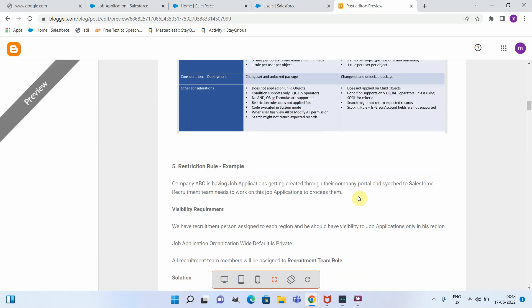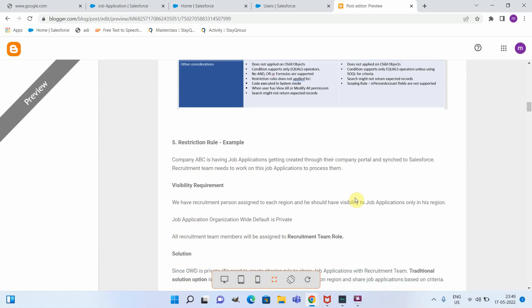Now let us see an example for restriction rule. Consider a scenario where company ABC has job applications being created through their company portal and synced via some integration mechanism. In company ABC there is a recruitment team who processes these job applications. The specific visibility requirement is that a specific recruitment person is assigned to each region and should have visibility only to job applications in that particular region. The job application OWD is set to private.